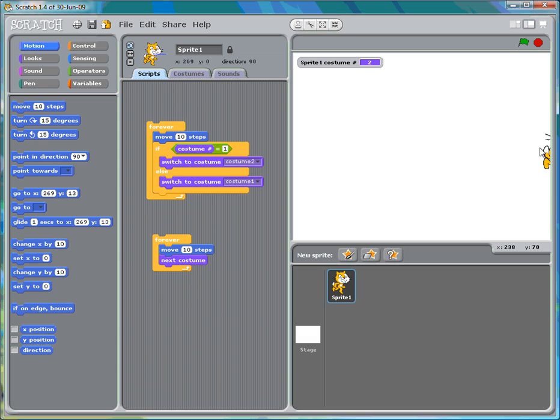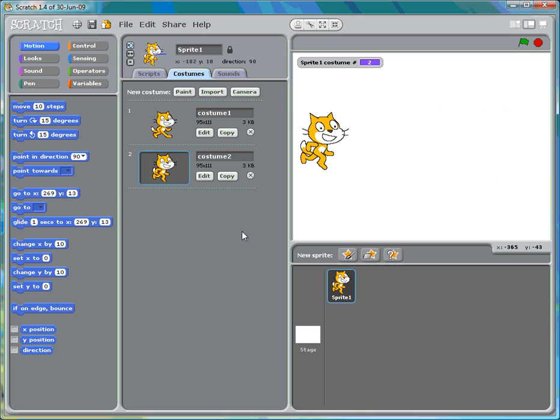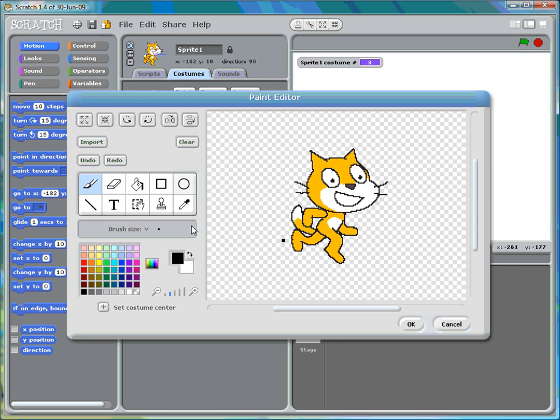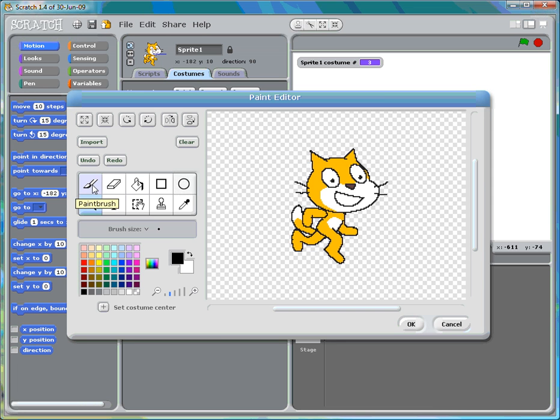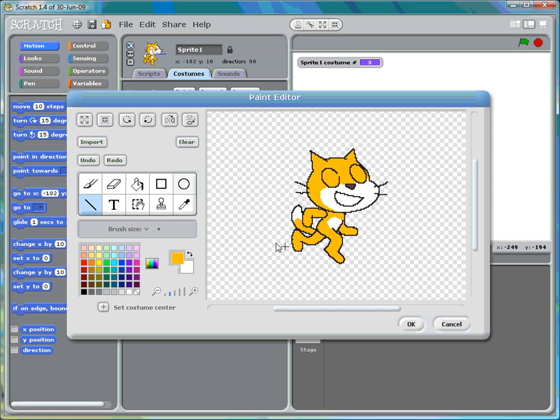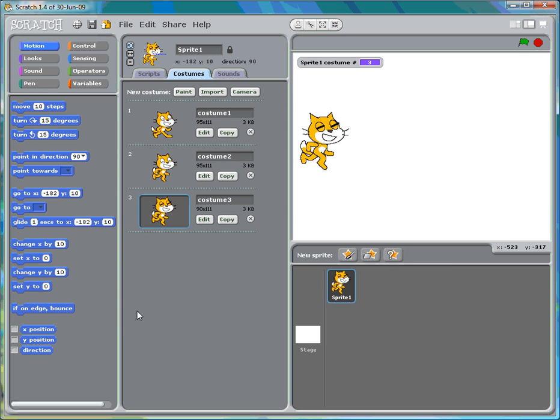However, let's suppose we go into costumes and we add another costume. Copy. Edit. We'll give this... let's close his eyes. That's a good one. Fill it in. Colors. Two lines there. I want it to be black. One, two. Now that's just for another thing that the sprite needs to do.